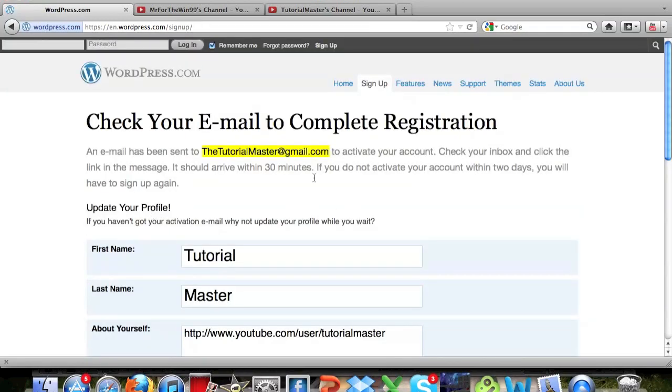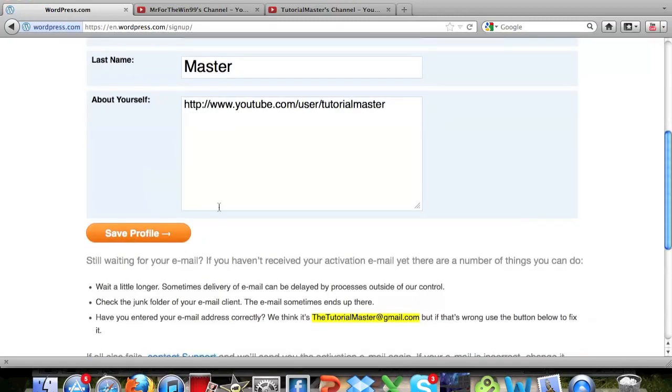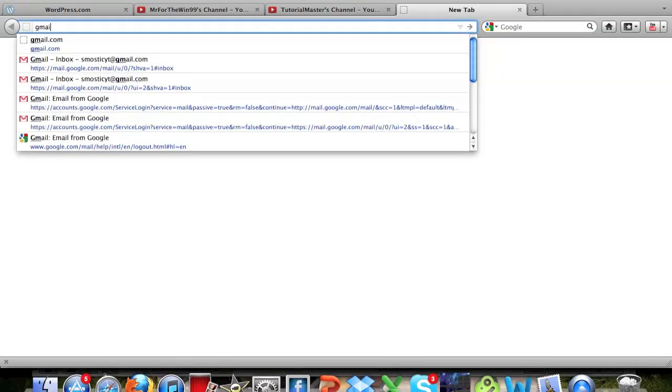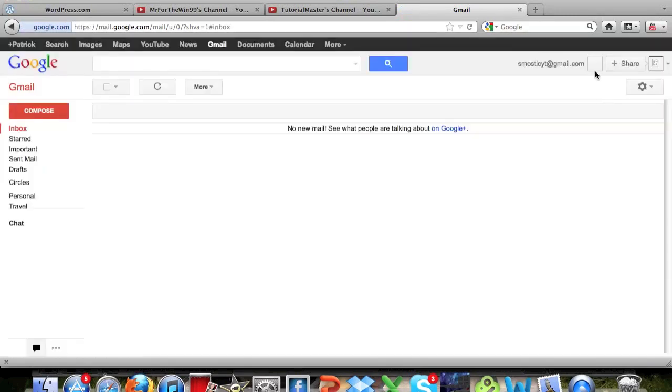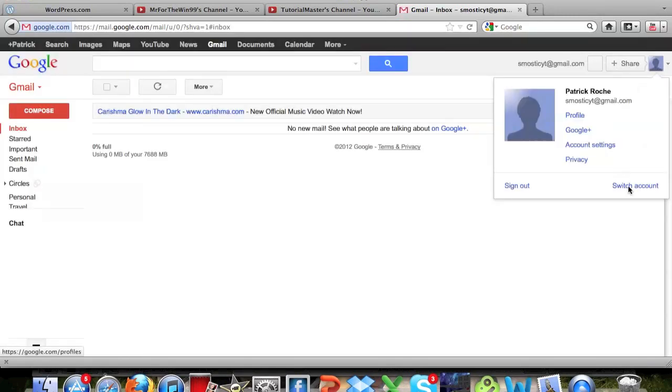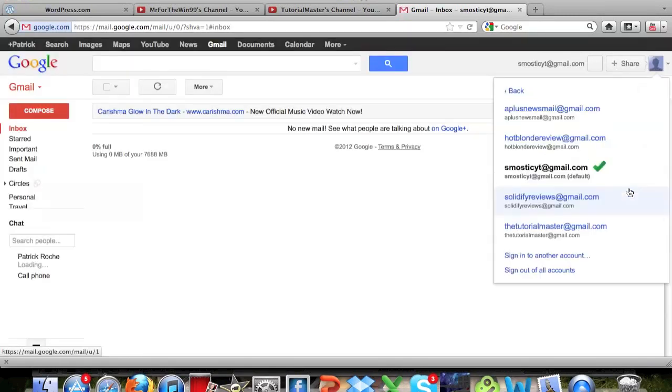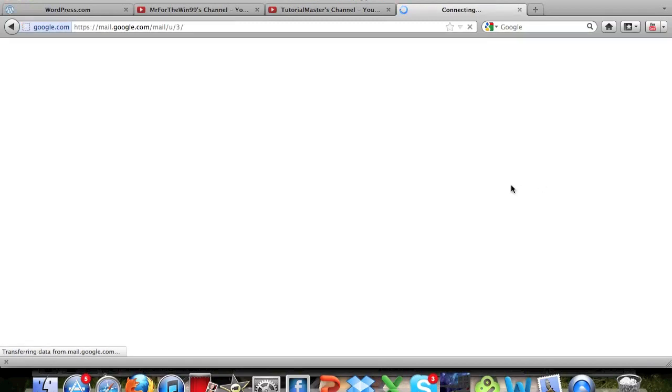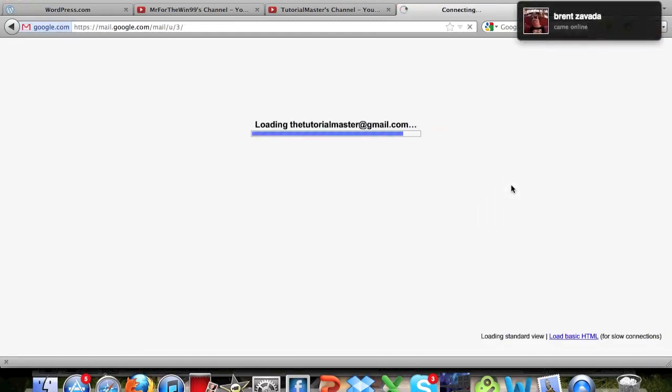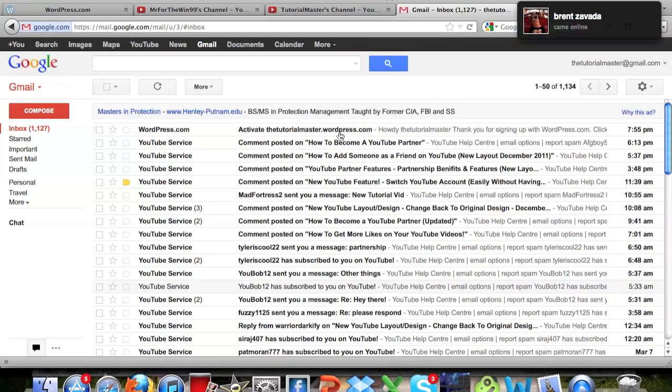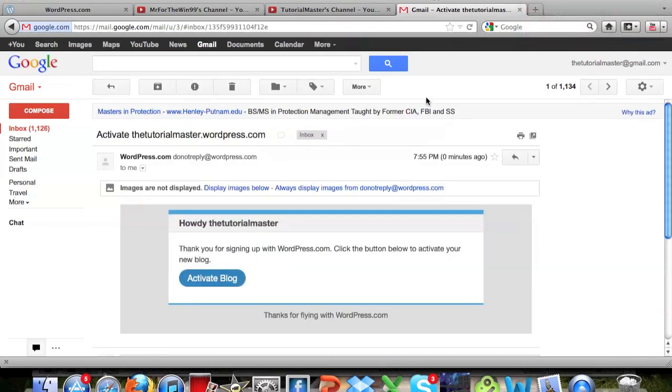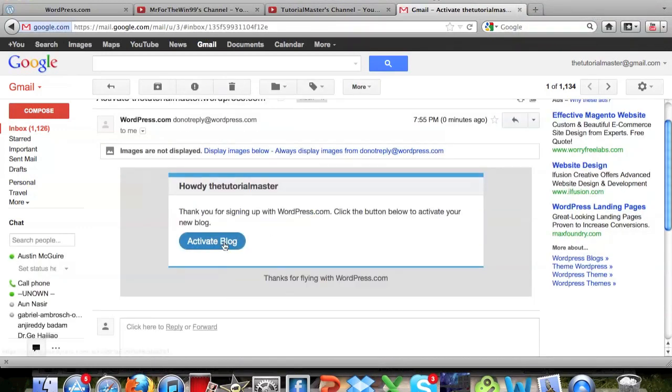And now as you can see it says confirm your email, so I have to go up here, get a new tab, go to gmail, and I'll let this load real quick. Oh, and it's at my smostic email, so I actually have to switch accounts, go to the tutorialmaster, there we go. Alright, now you have to go ahead and click the email, and activate blog right there.